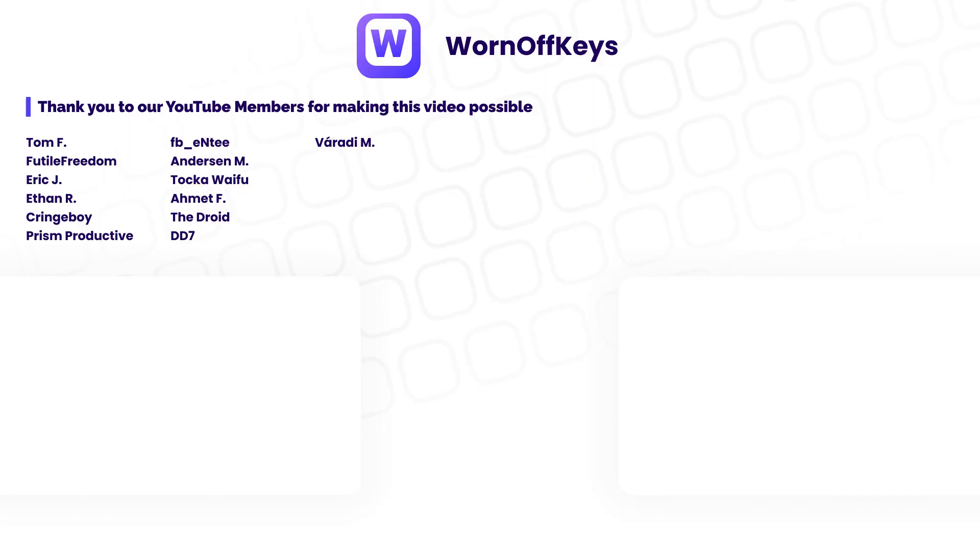Thanks for watching the video. If you want access to video source code, as well as early access to future tutorials, consider clicking on the join button down below the video to support the channel.